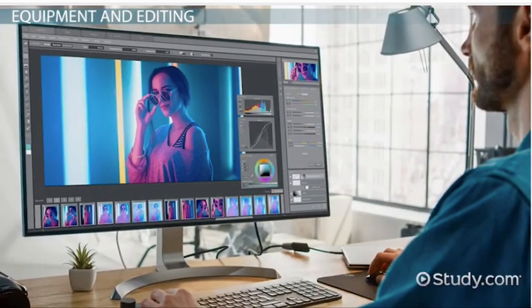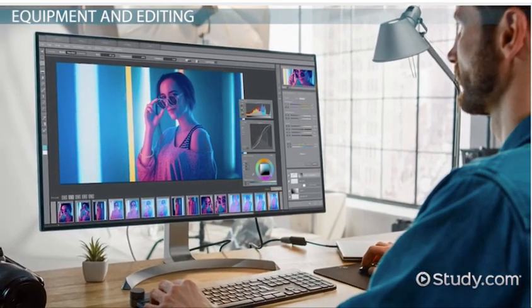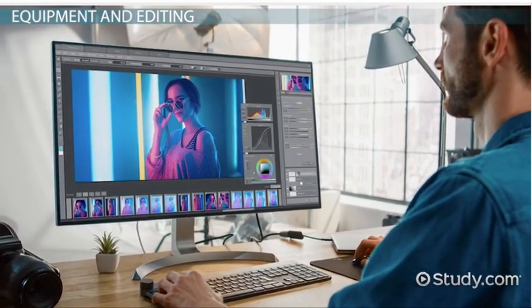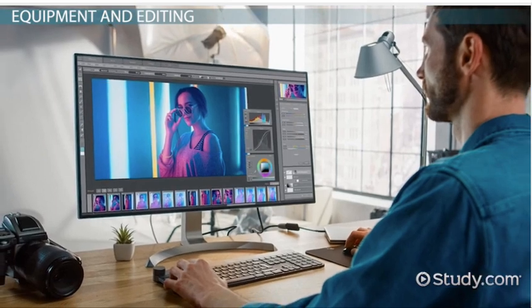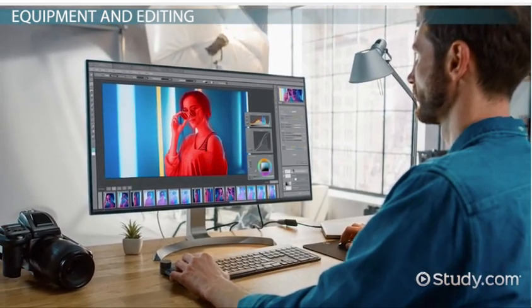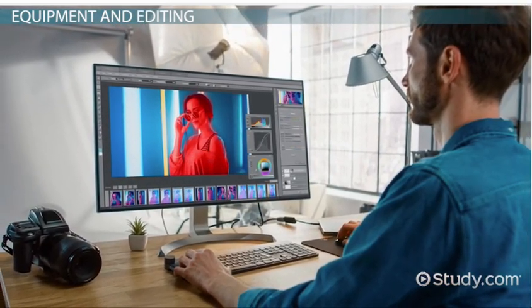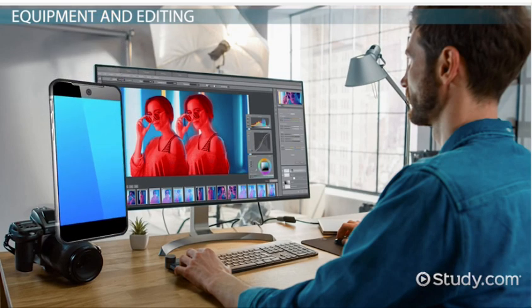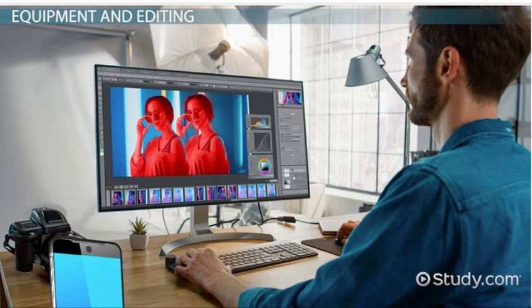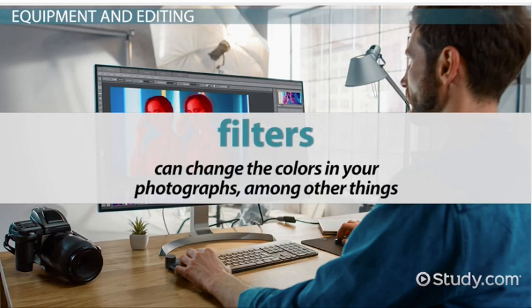After downloading your photos to your computer, you can then edit. Most computers nowadays come with photo editing technology, allowing users to change colors and all sorts of other things, like removing red-eye and moving one part of a photo to another photo. Even smartphones come with editing capabilities — popular apps such as Instagram allow users to add filters, which can change the colors in your photographs, among other things.